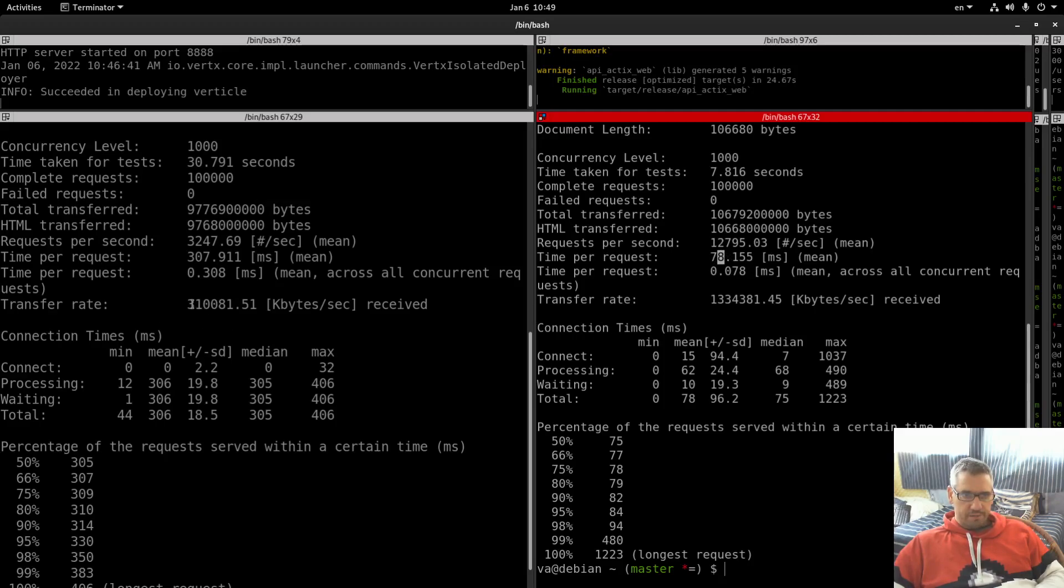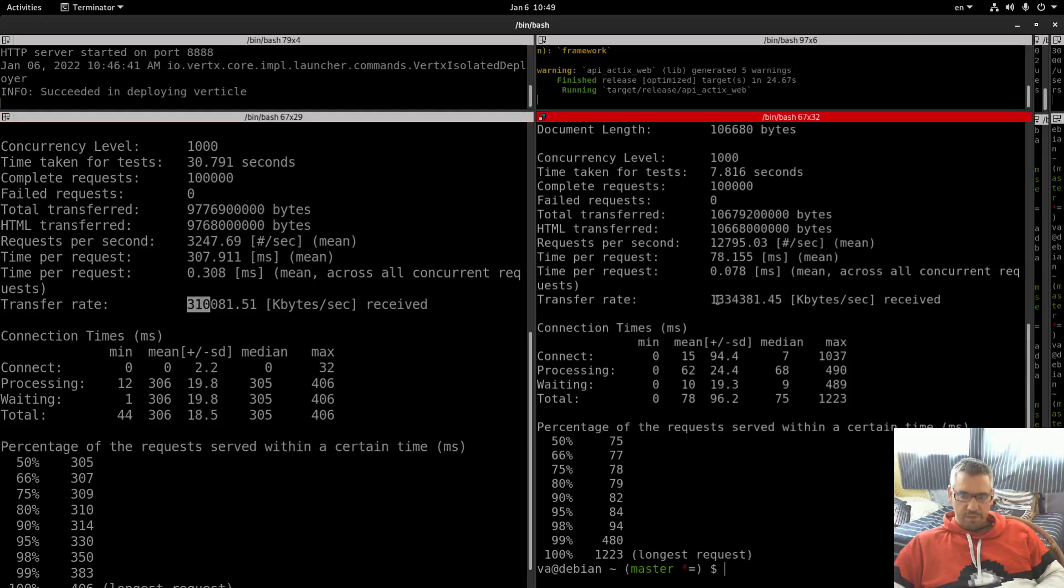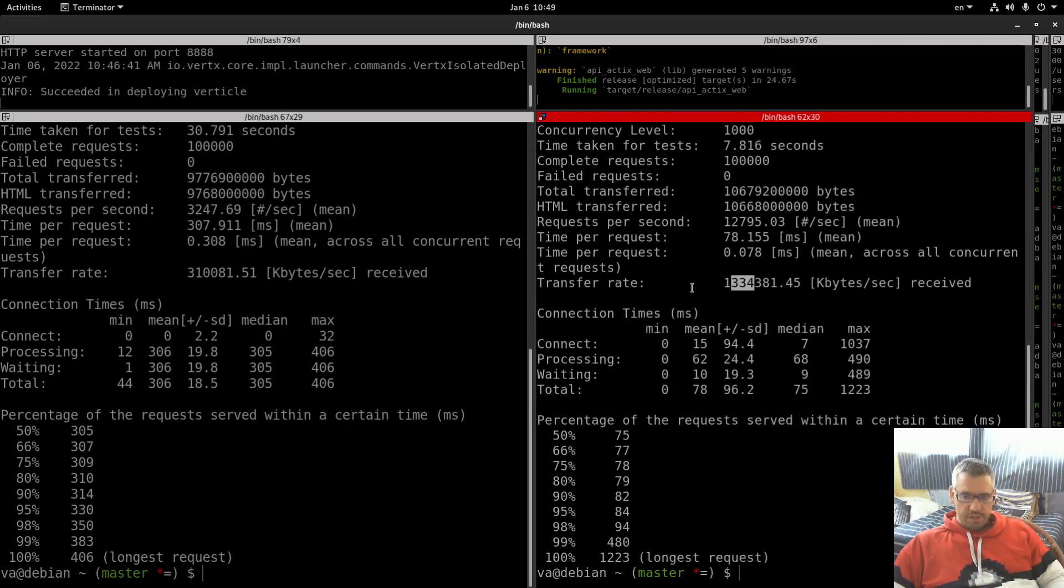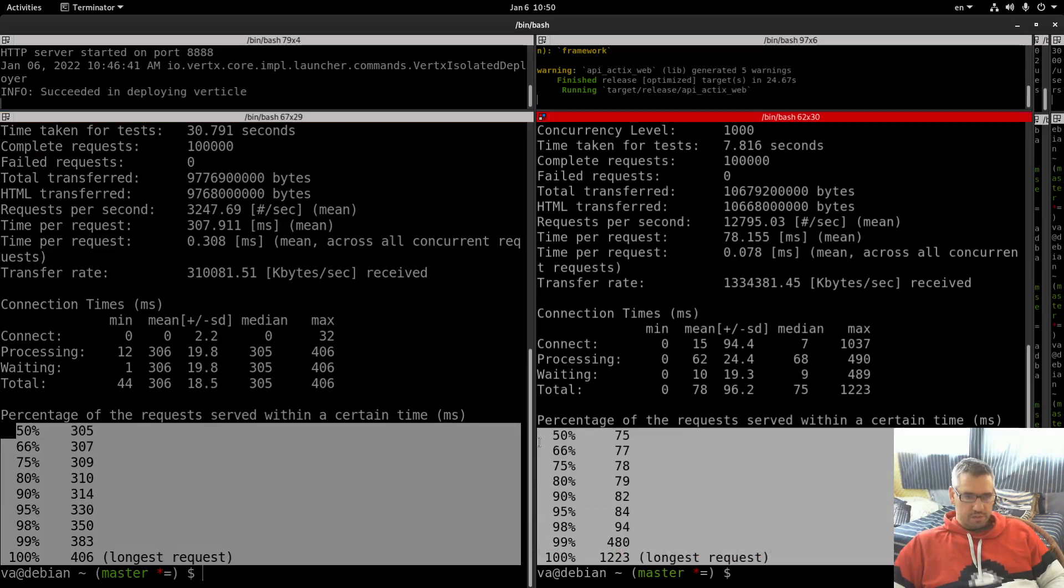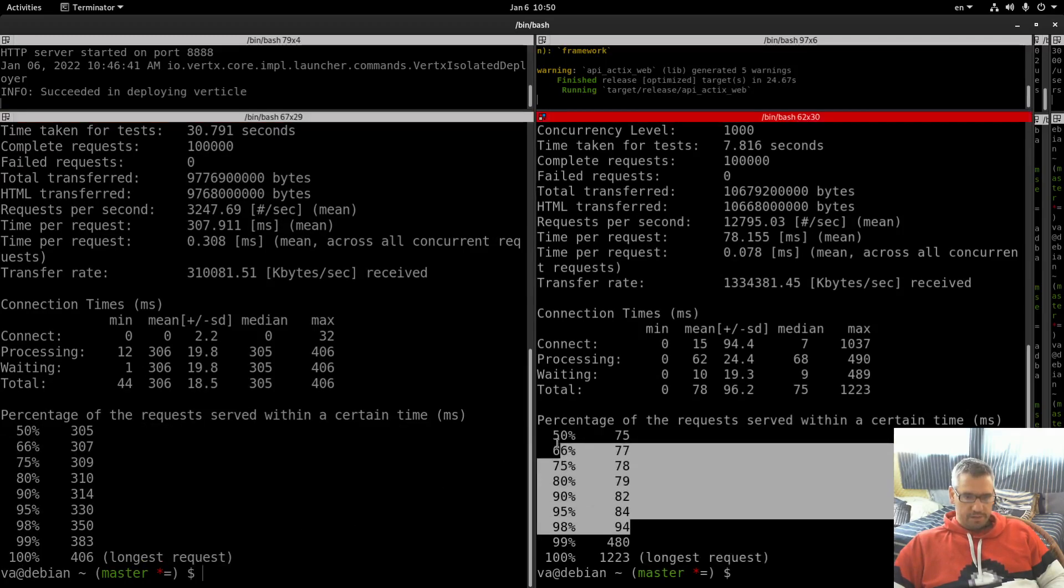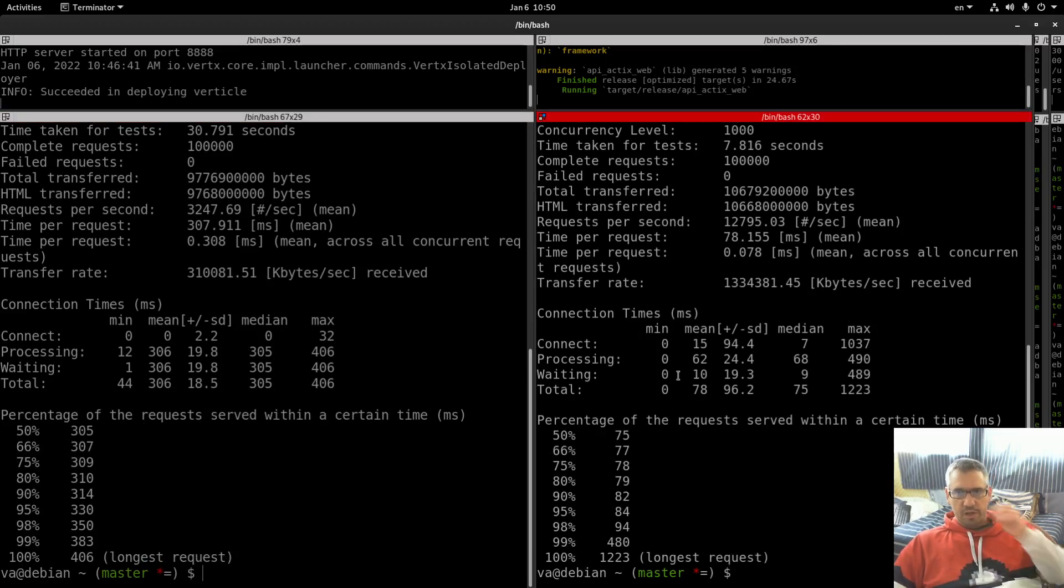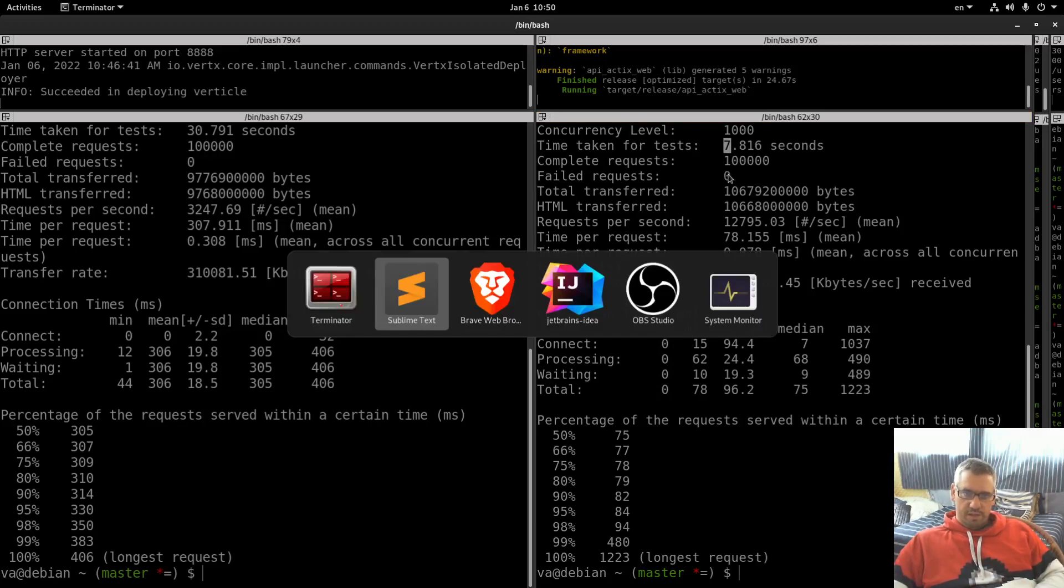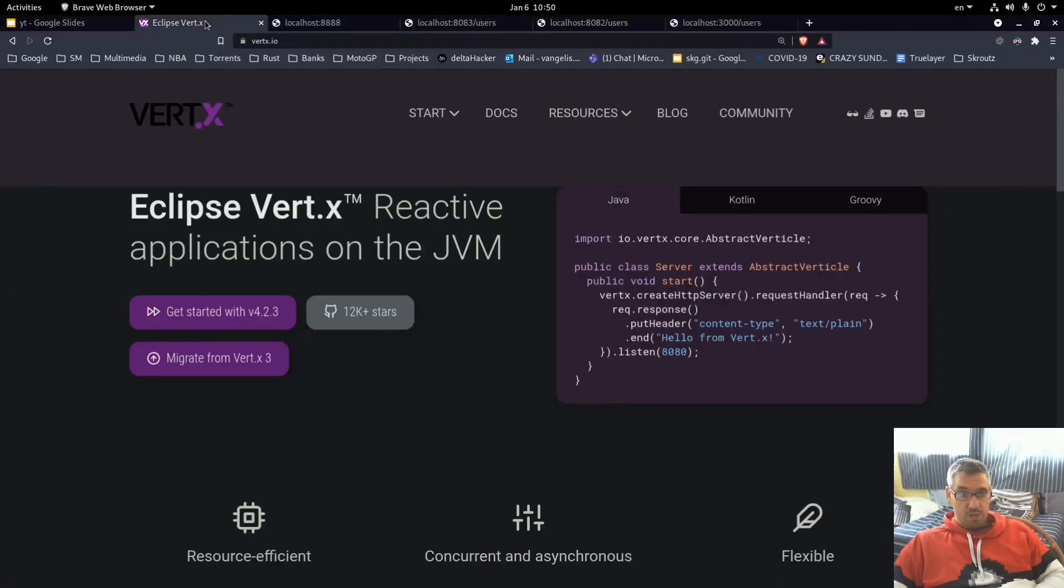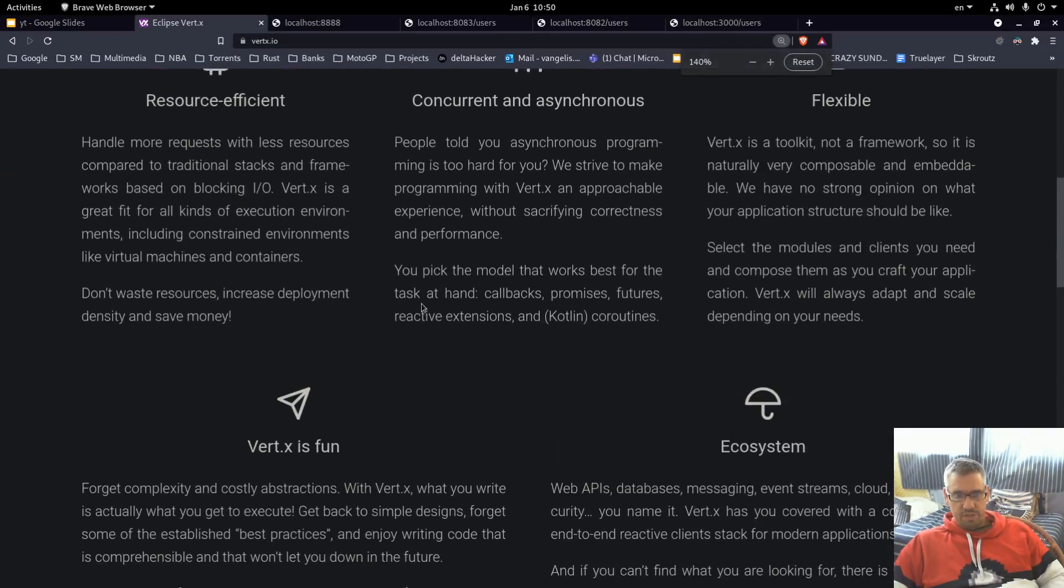Transfer rate 310,000, 1,334,000. Percentage of the requests served within a certain time. As you can see we have huge differences up until the 98 percent. If we judge by the time taken, the Vert.x needs more than four times to execute these requests.